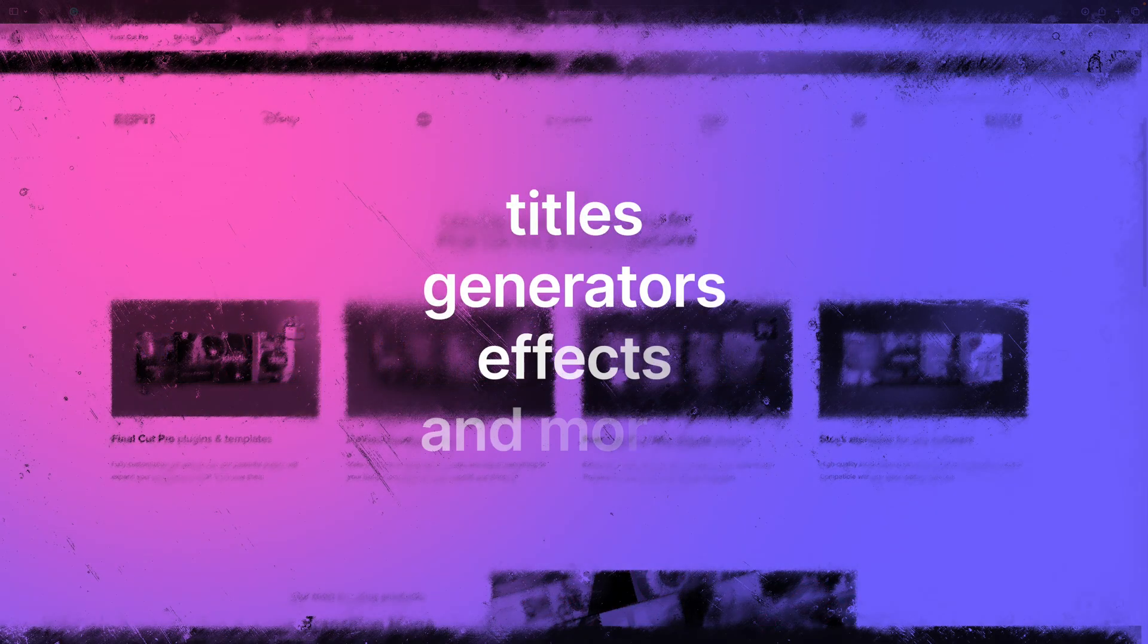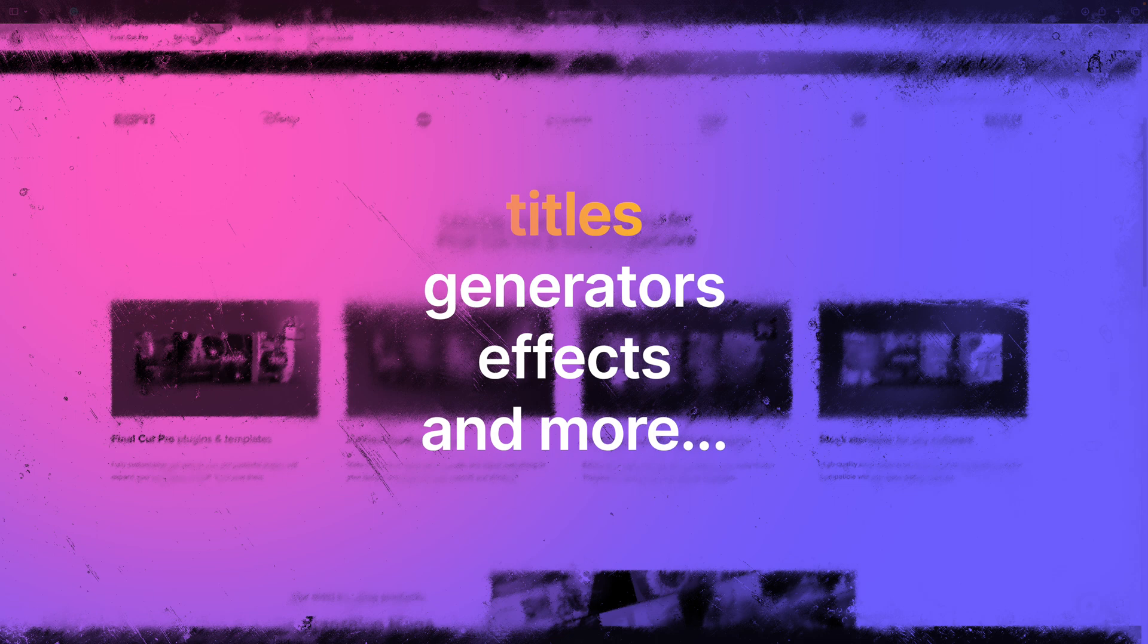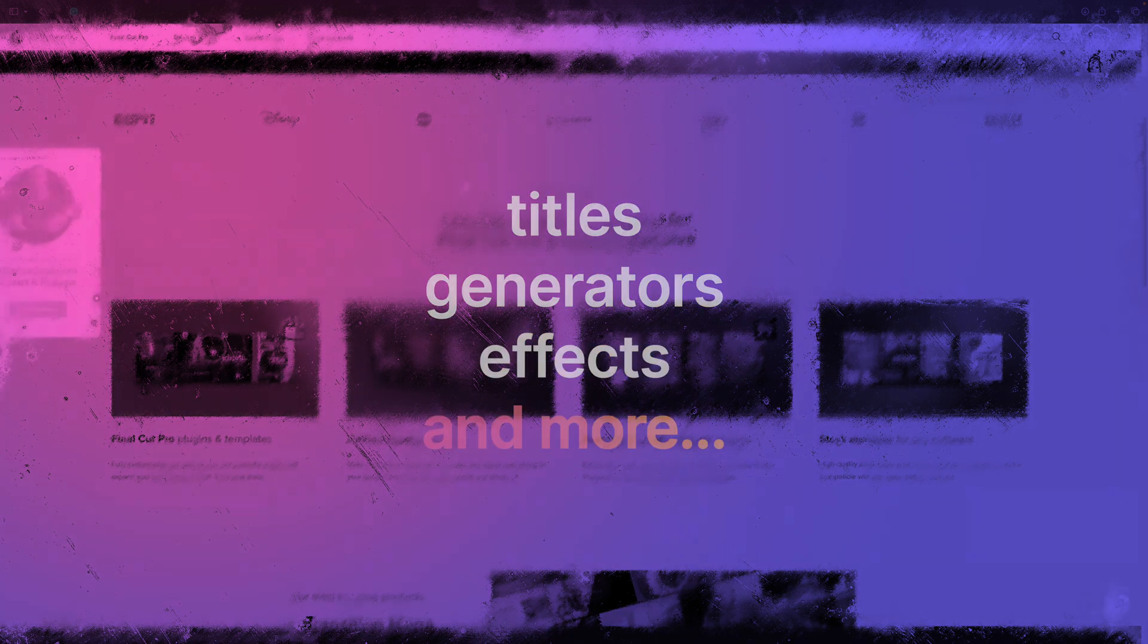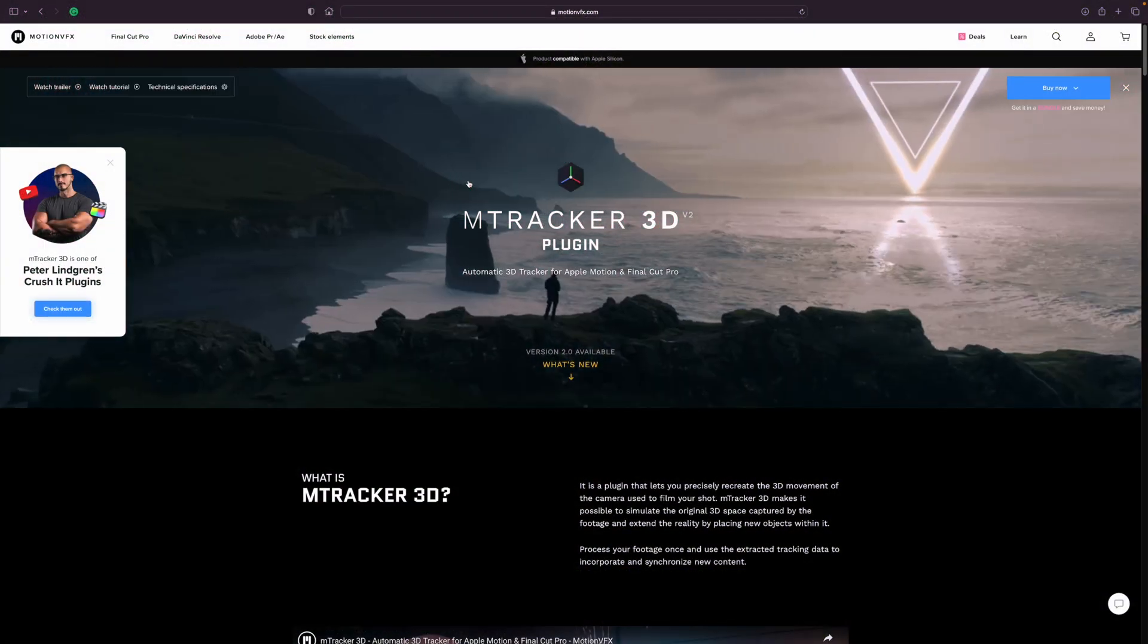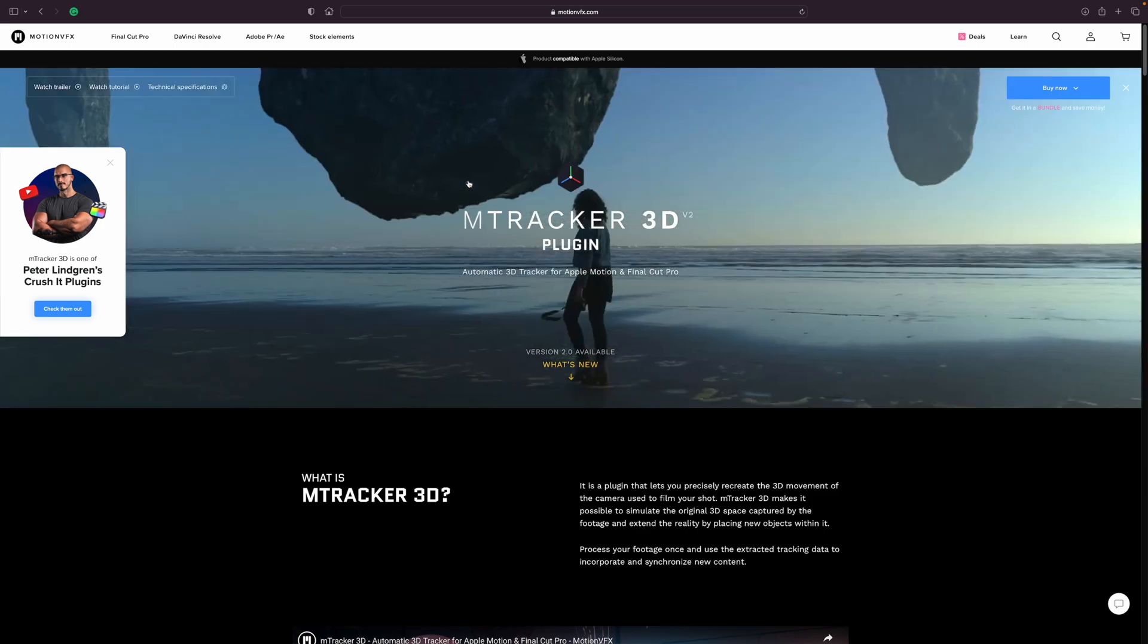Motion VFX has plugins for titles, generators, effects, and even a 3D tracker that's quite a bit more capable than what you get with Final Cut Pro. Click the link in the video description, and see how Motion VFX can help you make better videos. Now, back to Final Cut Pro.